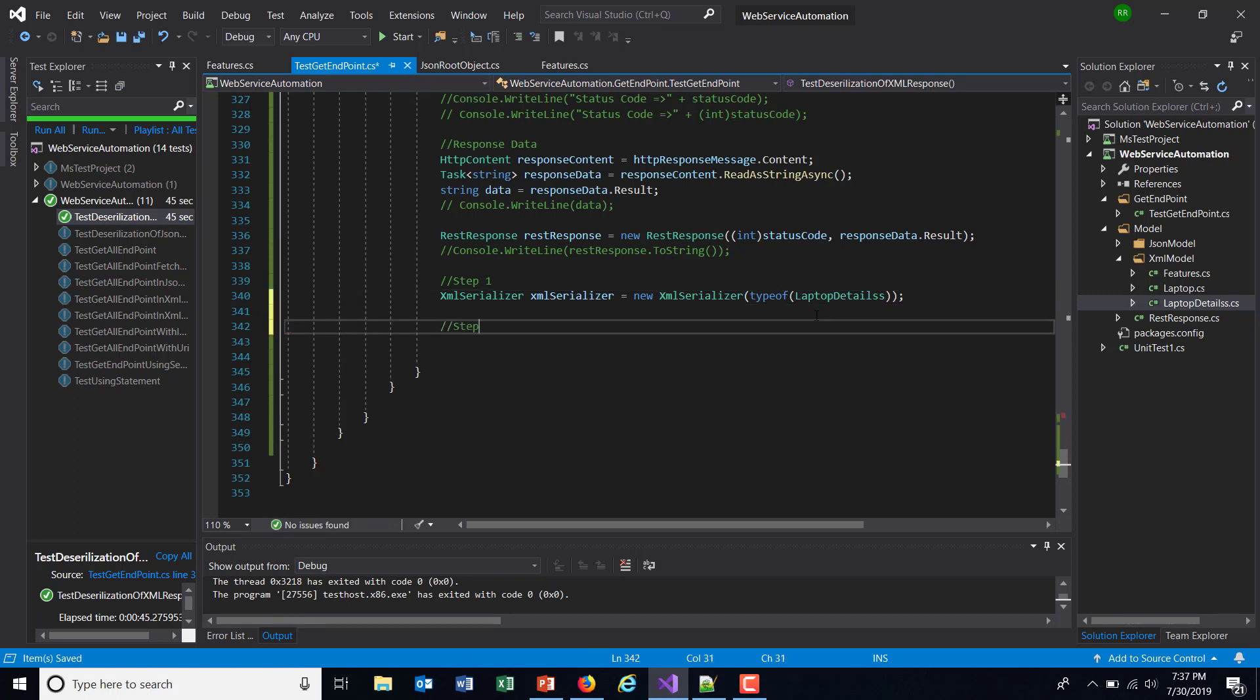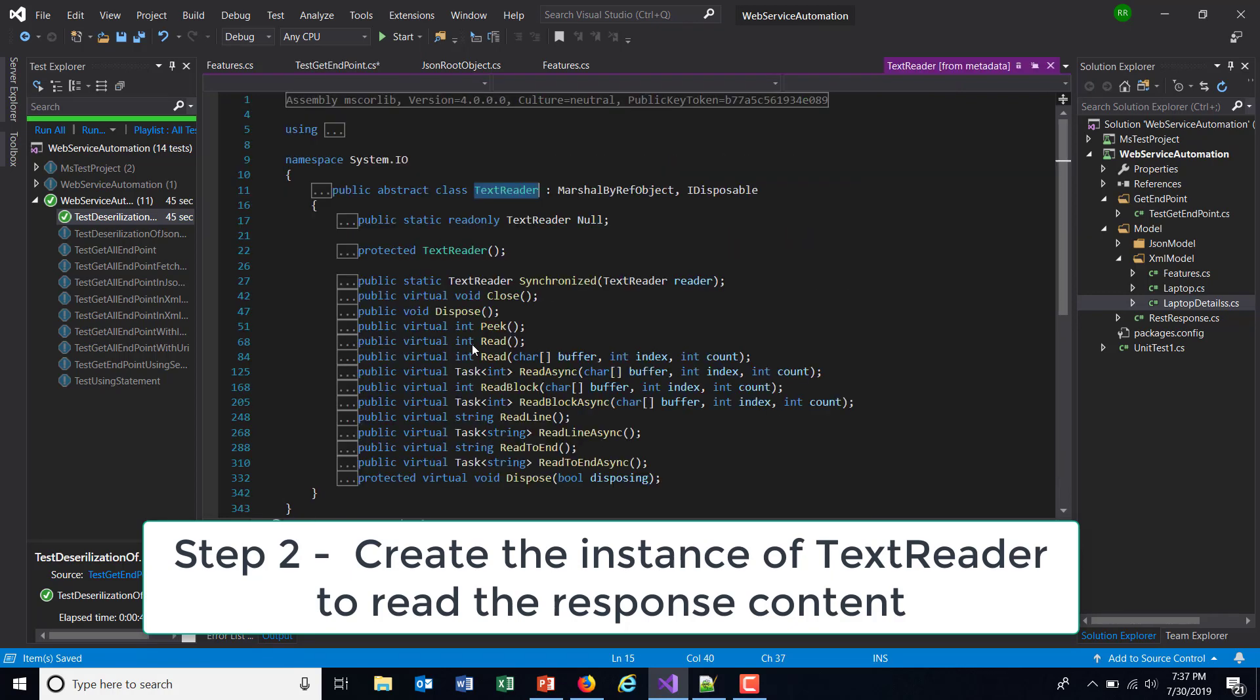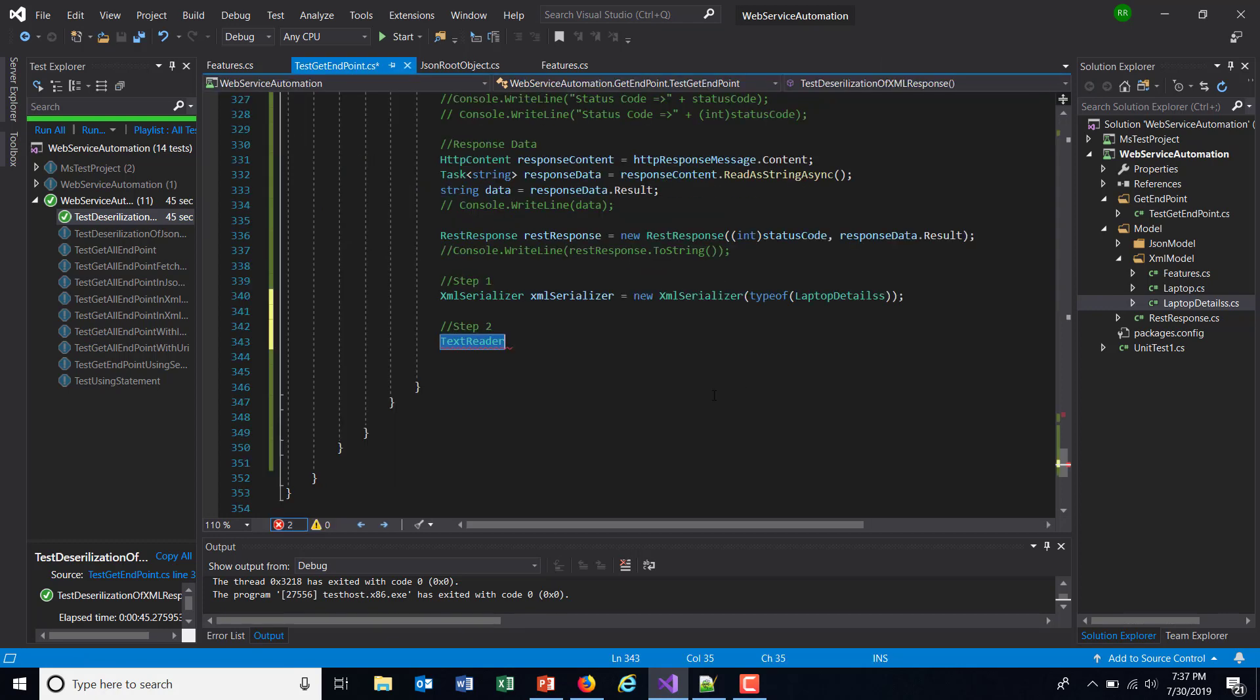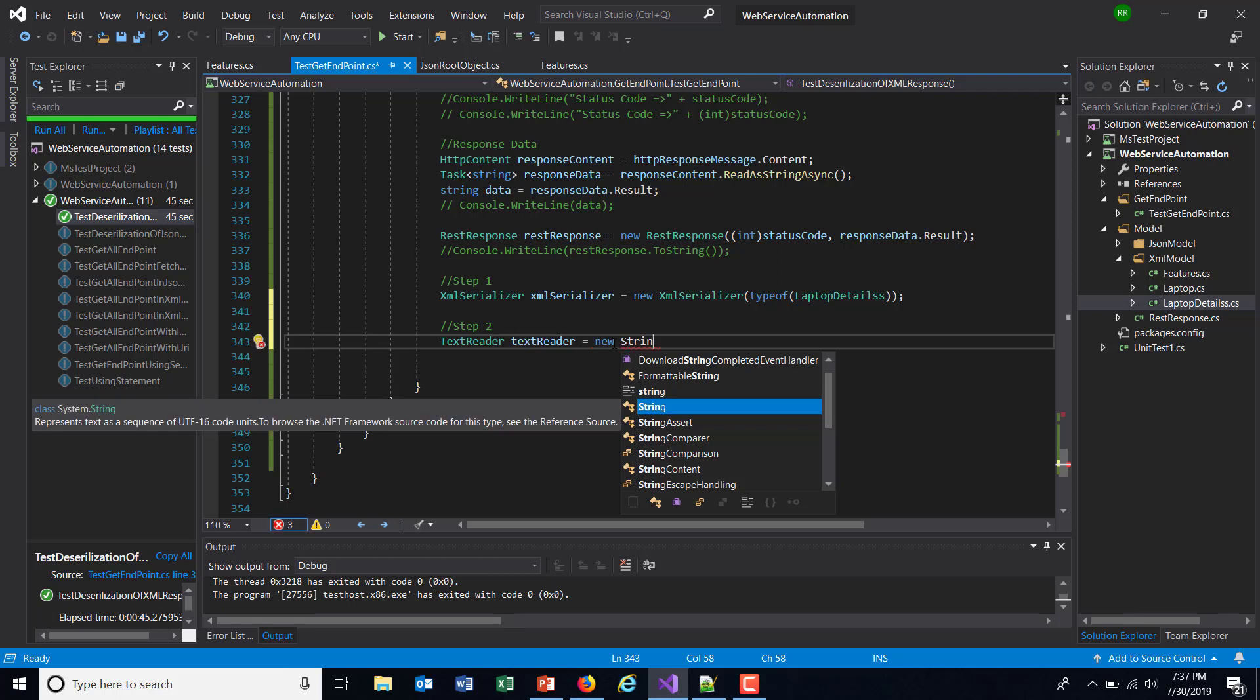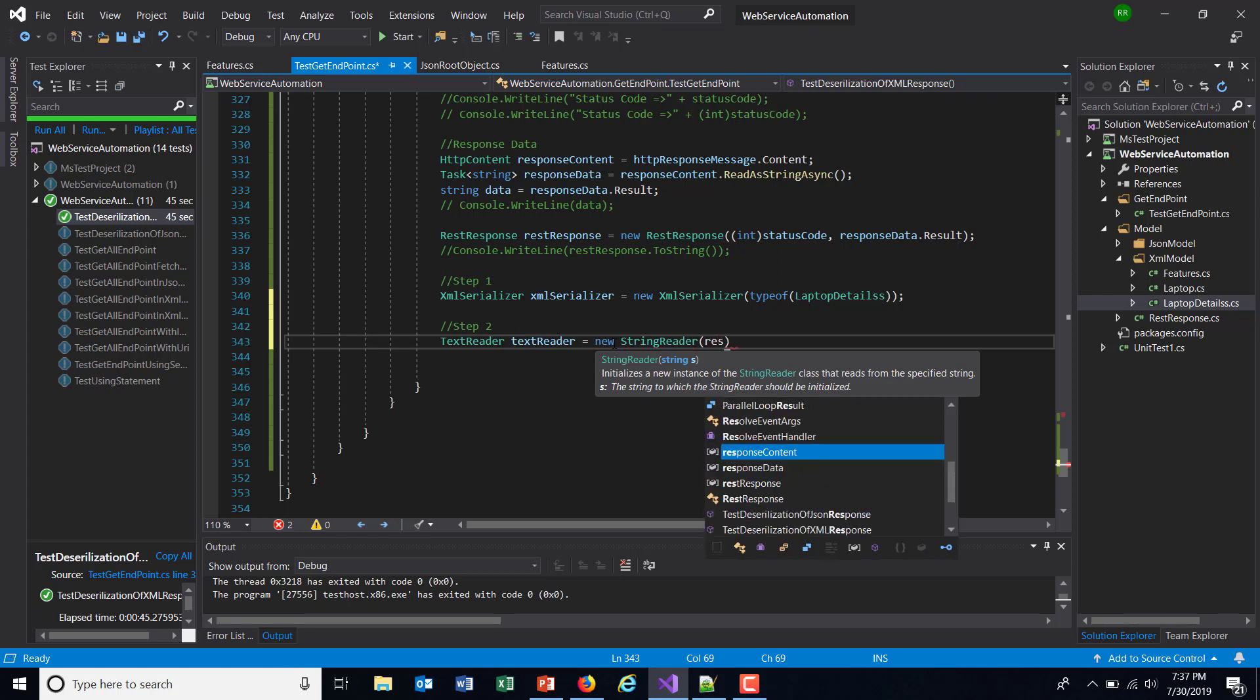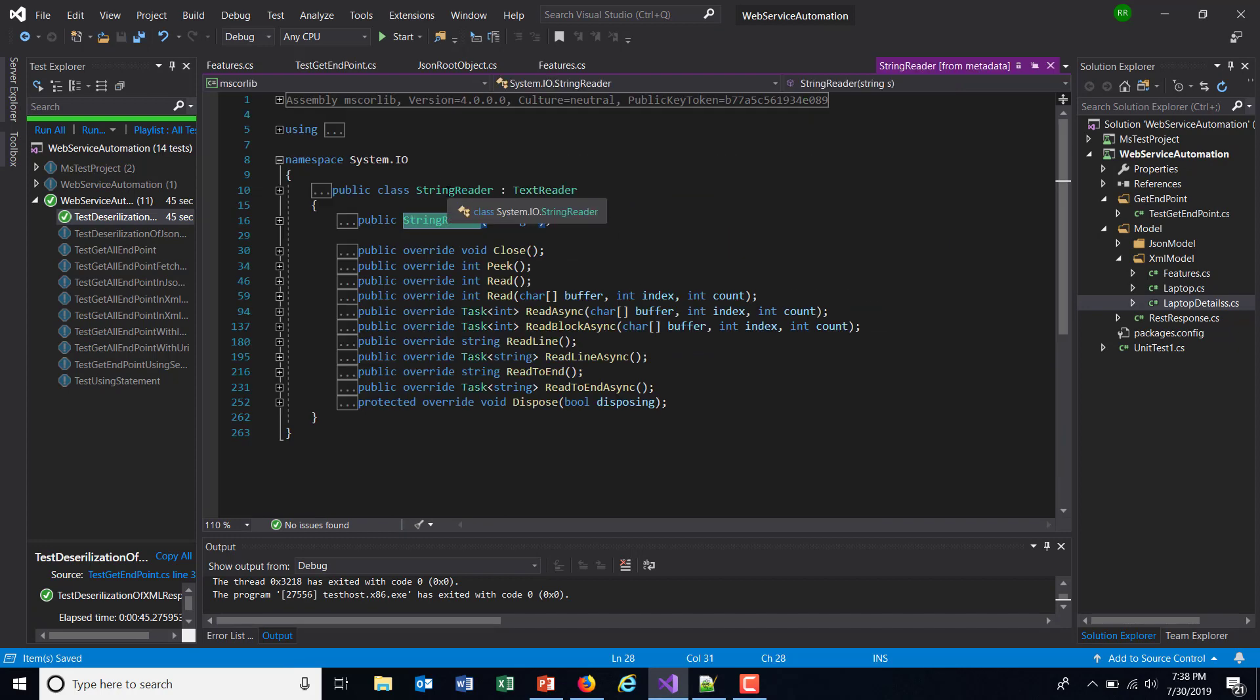Step two is to create the instance of TextReader. Now if you look at the documentation of this class, this is an abstract class so I cannot create the instance of this class directly. For that I need to use a child class which inherits from this class. So I will use the child class which is StringReader, and this will read the data from the response, so RestResponse.ResponseContent. As you can see here, the StringReader extends from the TextReader, that means inherits from the TextReader, so I can create the instance like this.